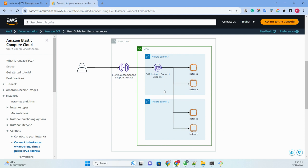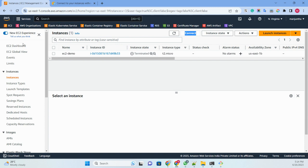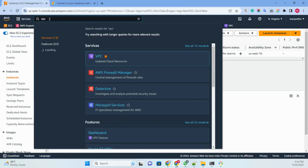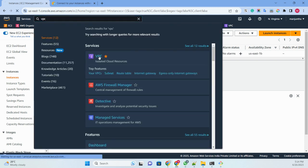Once it enters our account, that means our VPC, we are going to create two subnets. We can then connect to any instance — it can be Linux or it can be Windows.